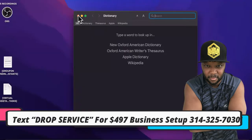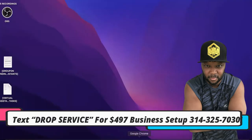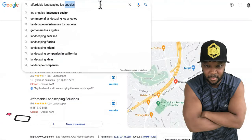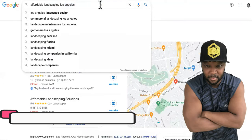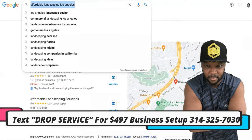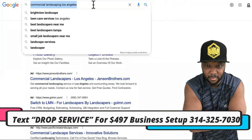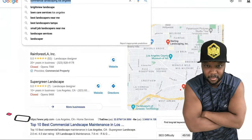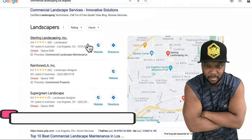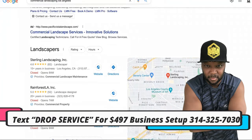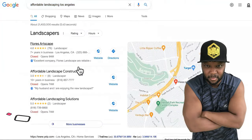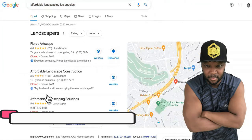Step number two is to decide whether you want to do commercial landscaping or residential landscaping. Step number three would be to position yourself — you want to rank at the top of Google to start getting these jobs, specifically in the Snack Pack.